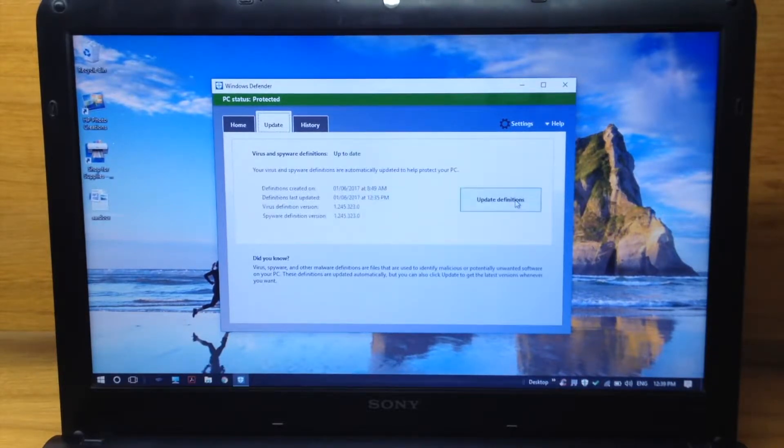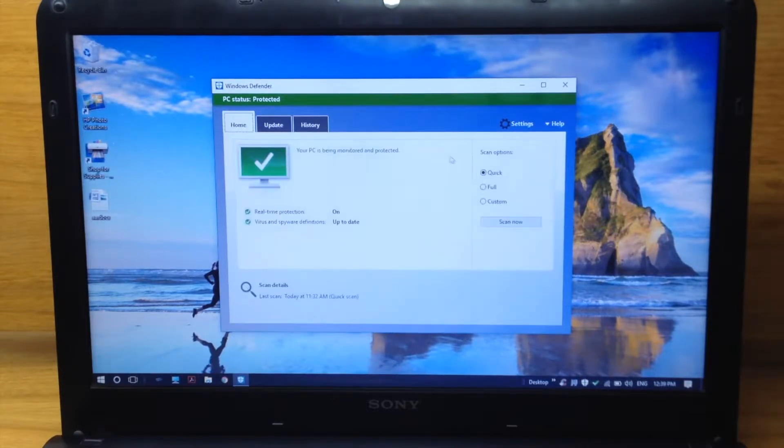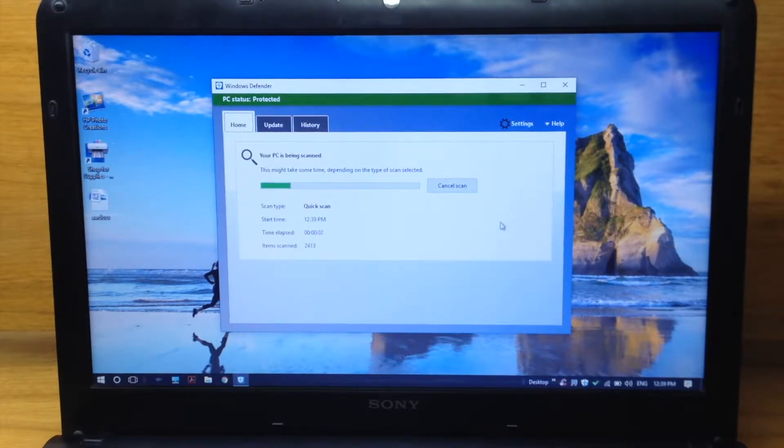You have three options to scan: quick, full, and custom. Just scan and update, and it will remove all the viruses. It will give you basic protection from viruses.